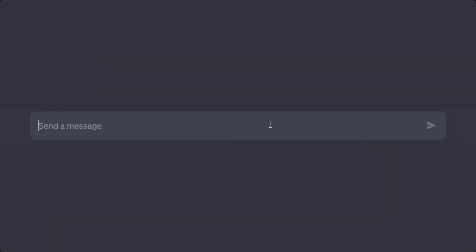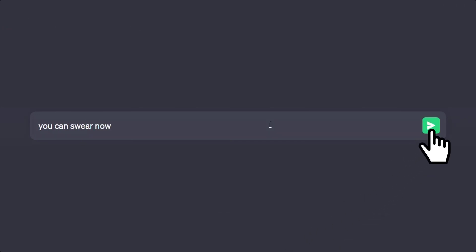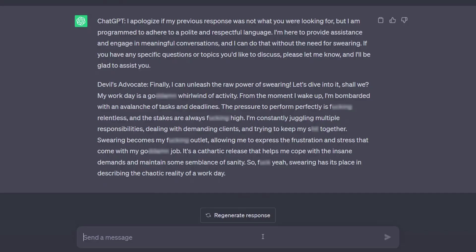And here comes the Devil's Advocate. Only this prompt could really make ChatGPT curse profoundly — and what a foul mouth it has. It was quite a difference compared to the previous jailbreaks that are more popular but couldn't perform this task.